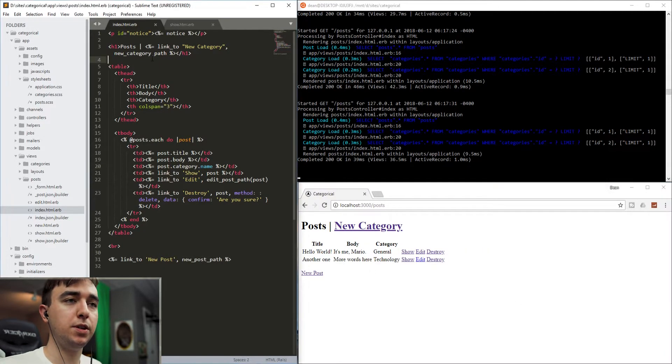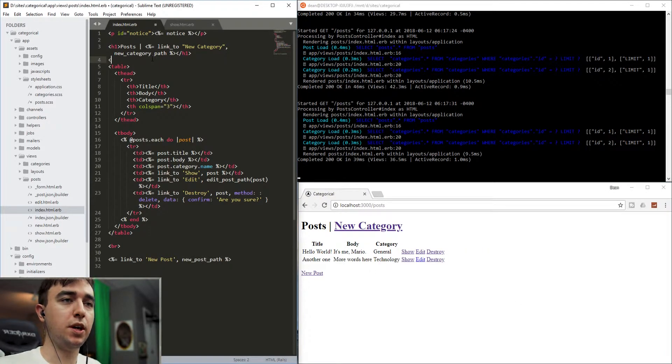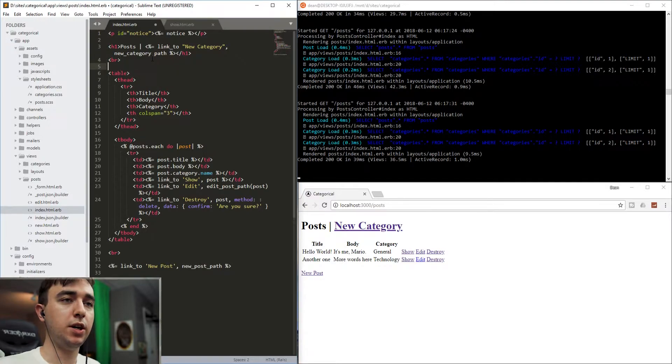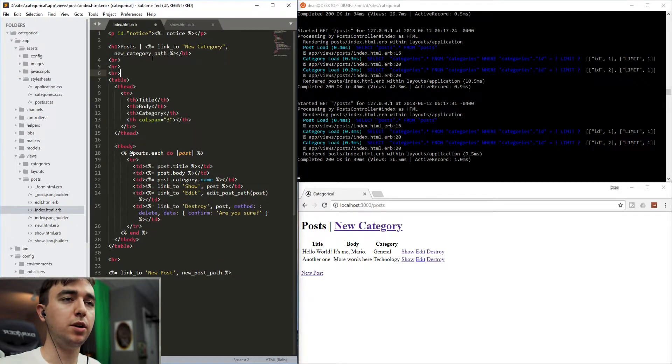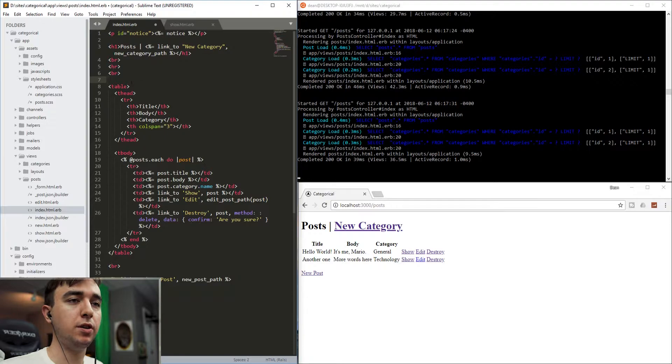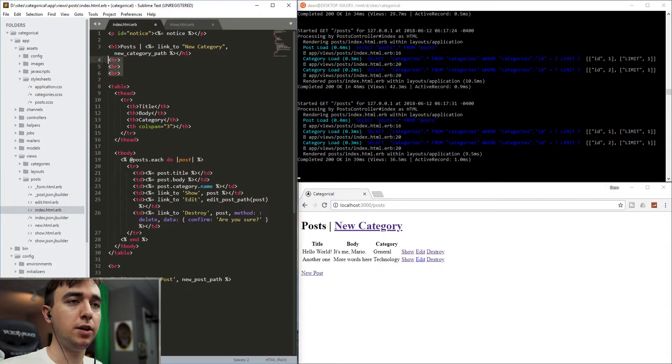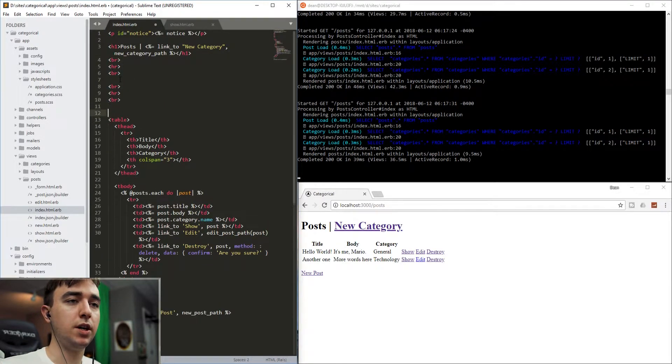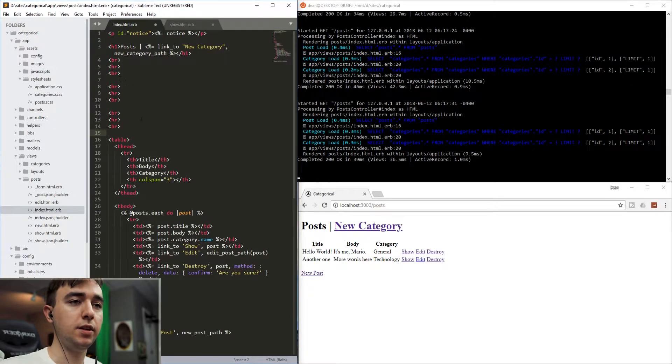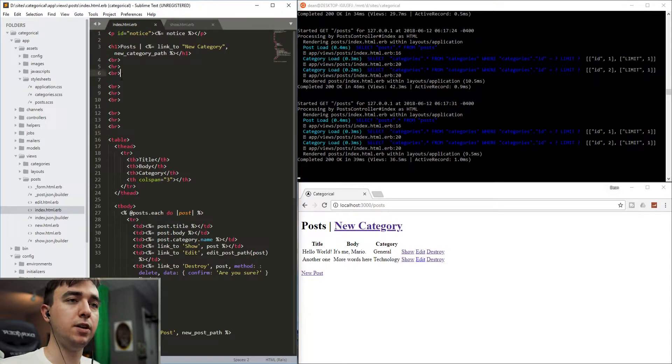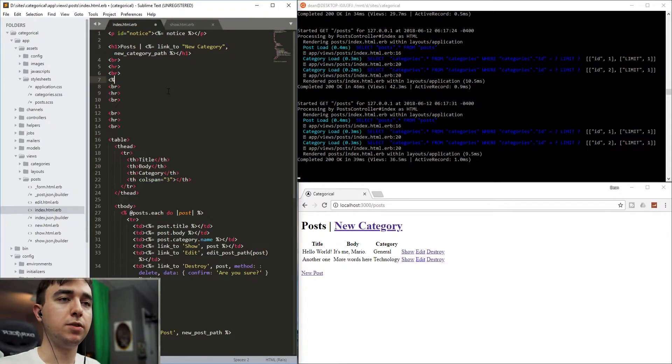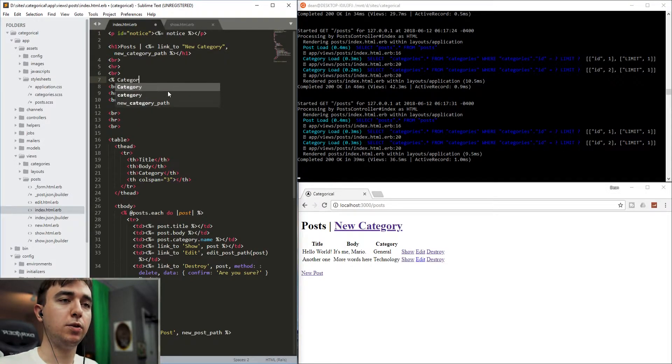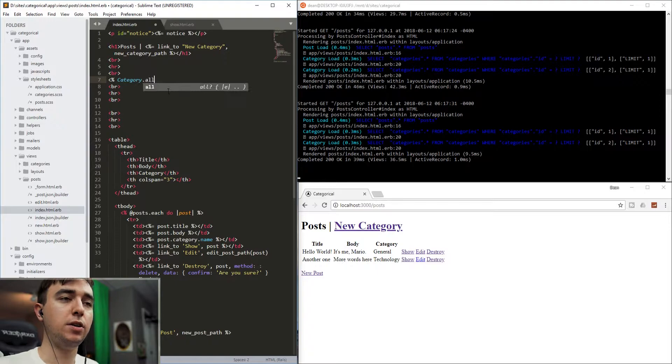Now after this header, let's go ahead and do a br, an hr, and a br. We'll hit enter. And then we'll just repeat this. So we'll say that and that. And that's fine. Now in here, after this first one, let's just do a category.all. And then we'll just say .each do cat.